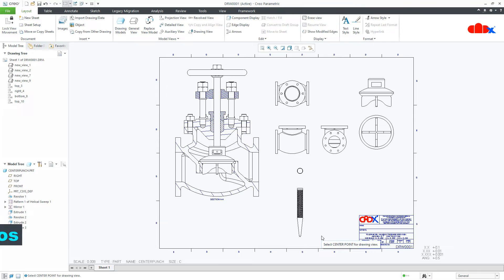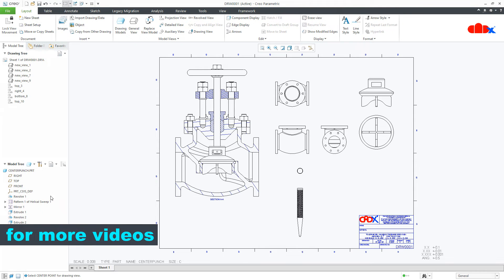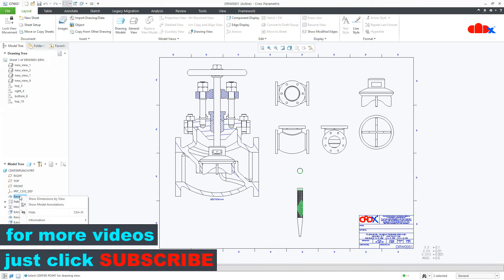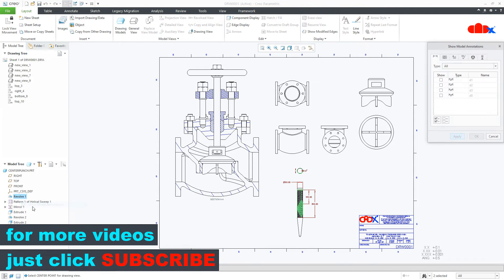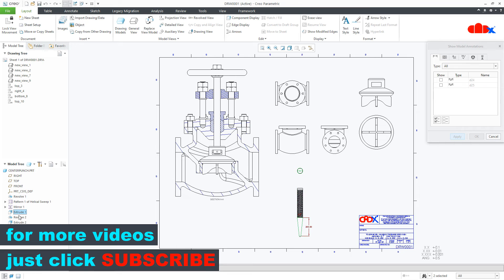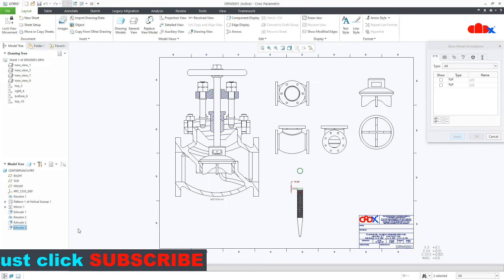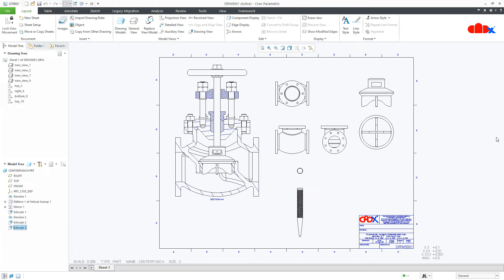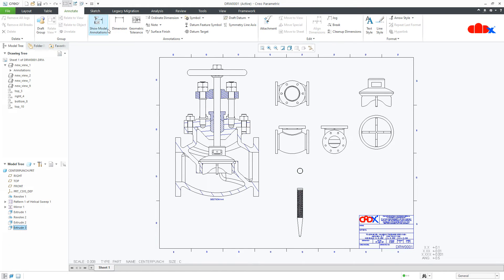Once you place the view, you can easily go through the model tree to add the dimensions or you can recreate all the dimensions using show dimension.